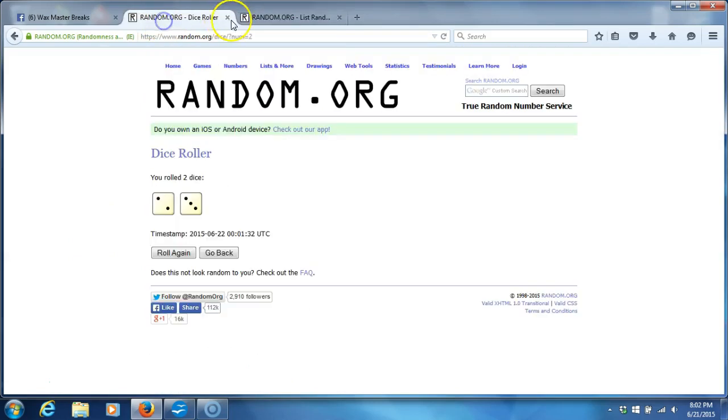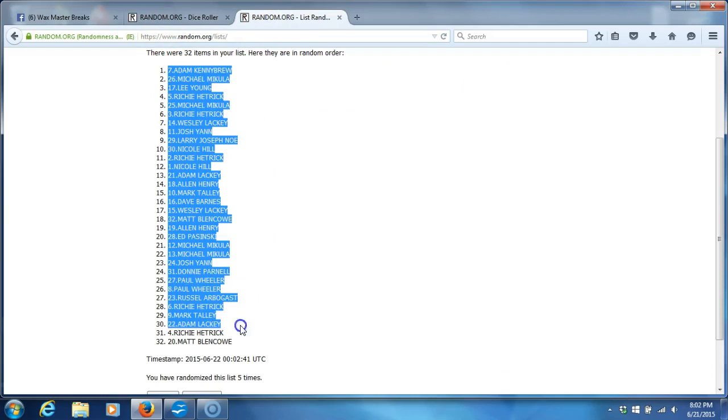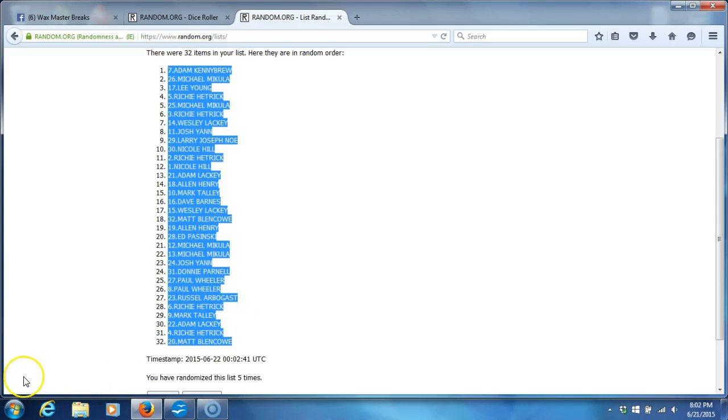We had five times on the dice roll. Adam Kennebrew on the top, Matt Blencoe on the bottom. There they are, guys. Get ready for the team randomization. We'll start a trade thread. Thanks a lot. Bye.